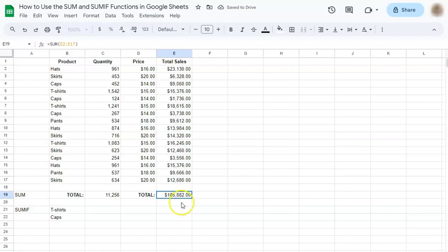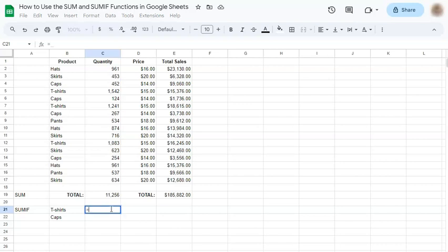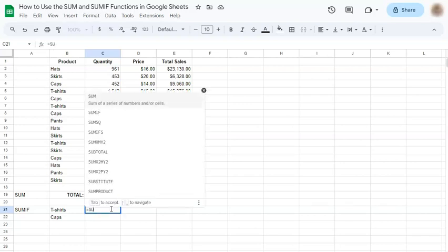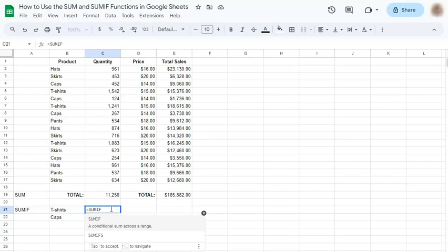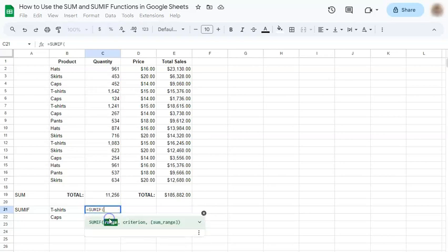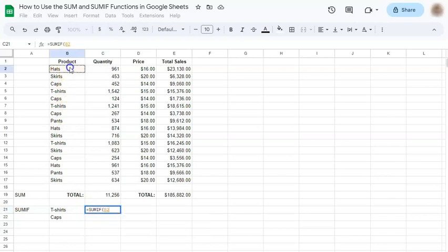Now let's try the SUMIF function. So again, it computes for the total, but within a condition. So start with the equal sign. Type in SUMIF. Click on that. This is the range where your criteria is. So we're just going to select this one.